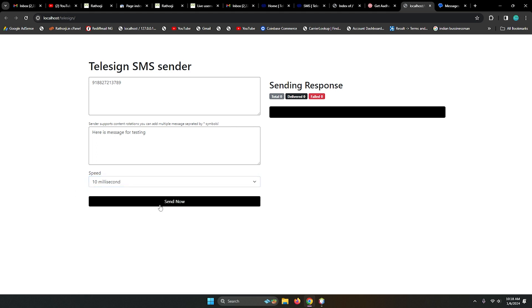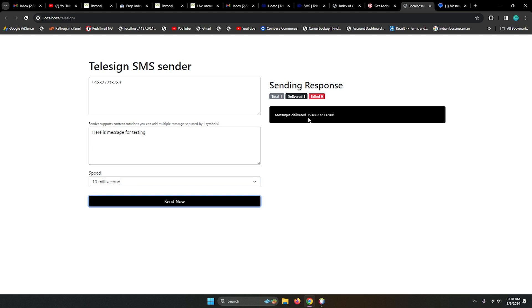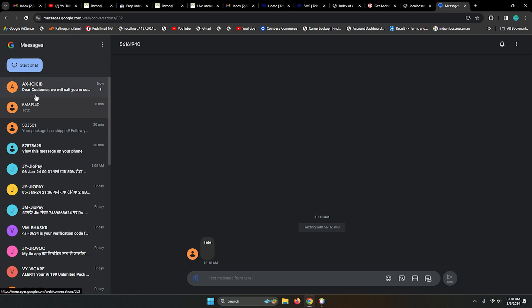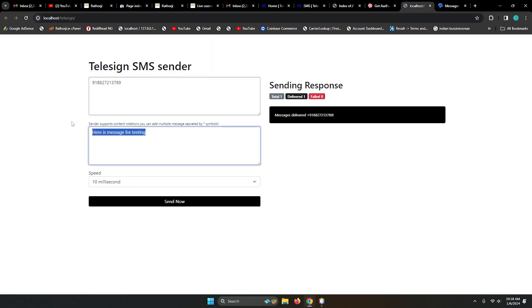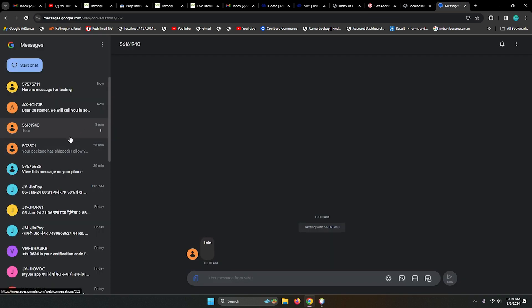Message delivered! We can see that in just a minute we will receive a message. It takes a little time, not too much, but we have to wait. All right, you can see here the message for testing. Let's also test with a link.